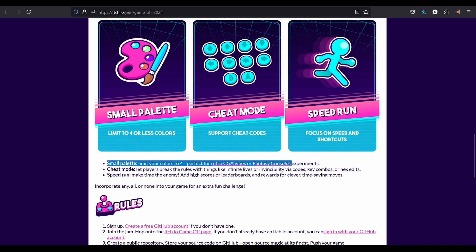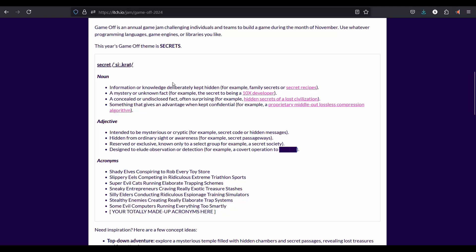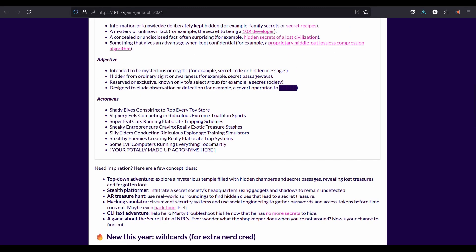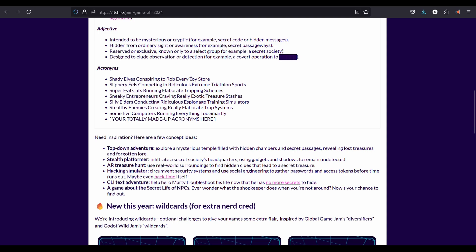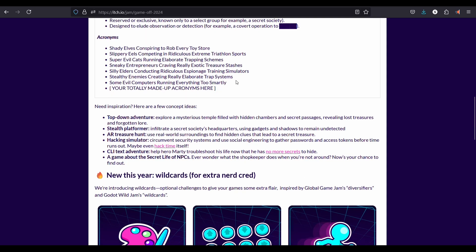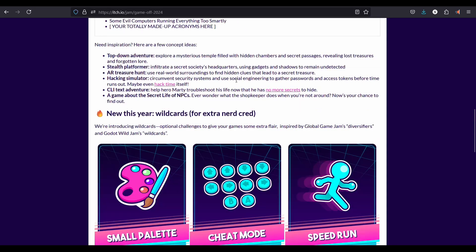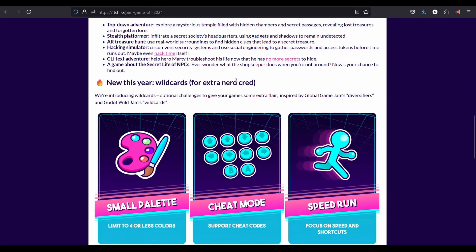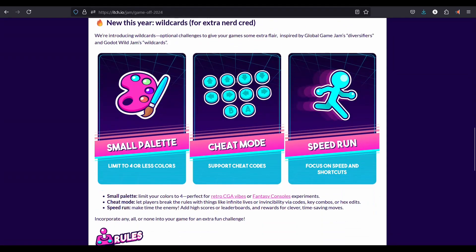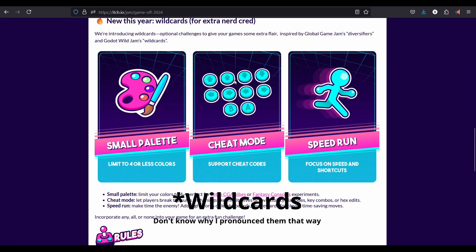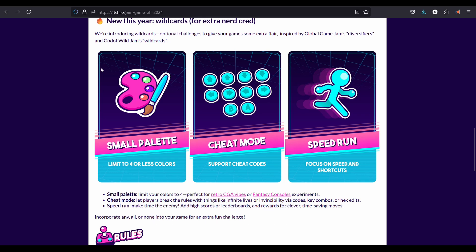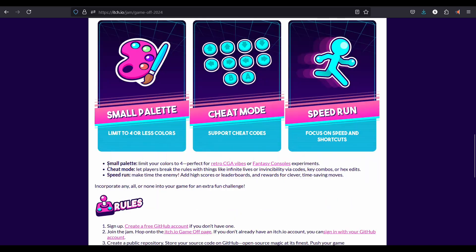Speaking of wildcards, the first wildcard really caught my eye. Create a game using 4 colors or less. There are other wildcards too, but I am primarily focusing on this one. If time permits, I might look into implementing the others.